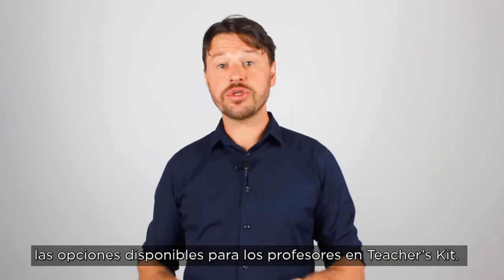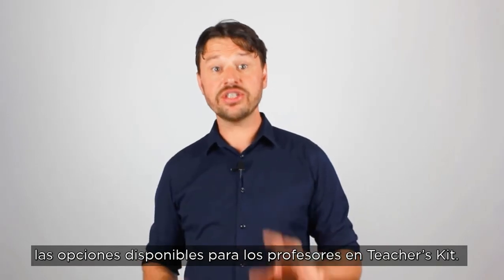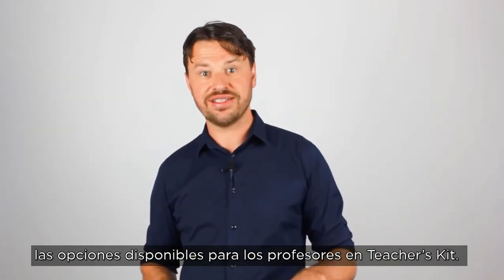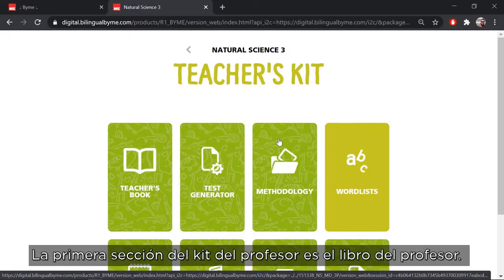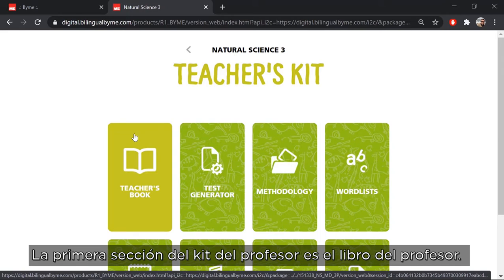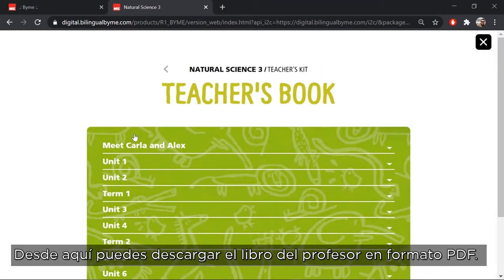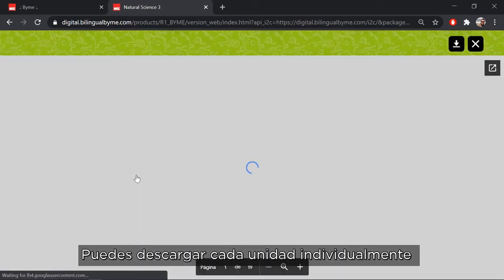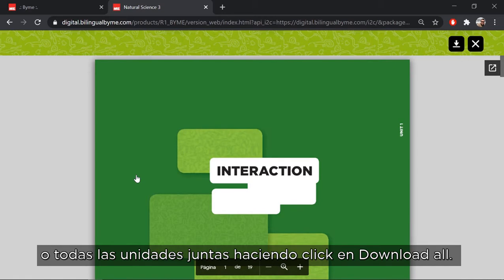Now let's take a look at the options available for teachers in Teachers Kit. The first section in the Teachers Kit is the Teachers Book. From here you can download the Teachers Book in PDF format. You can download either each unit individually or all the units together by clicking on the download all button.